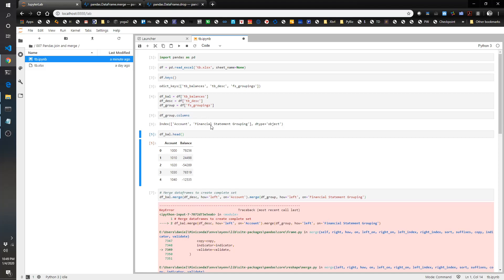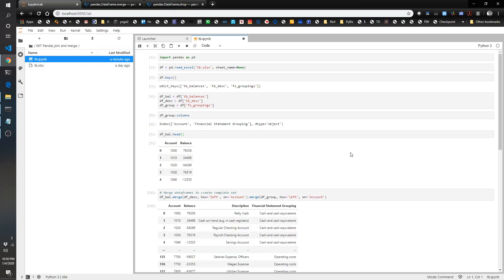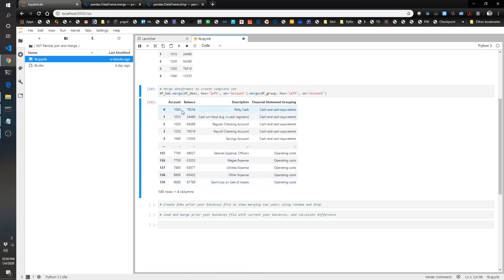Financial statement grouping. We are not merging on financial grouping, we're merging on accounts. That was silly. But we're bringing in the financial statement grouping. So that was easy.